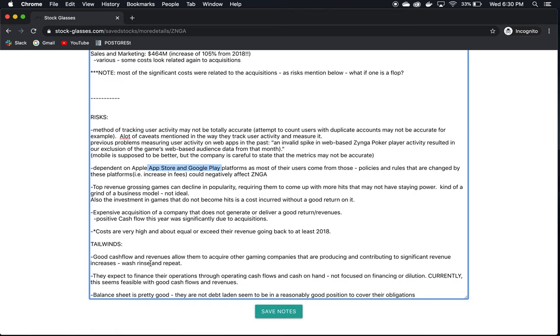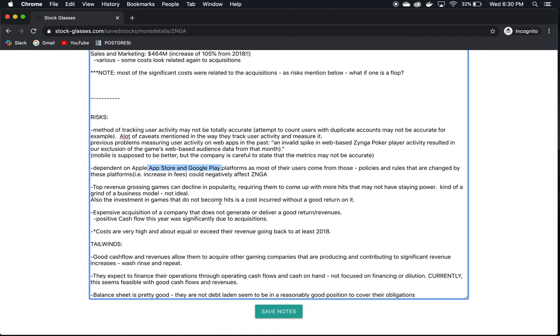What are their tailwinds? Good cash flow and revenues allow them to acquire other gaming companies that are producing and contributing to significant revenue increases. Wash, rinse, and repeat. If they can do that, then that actually is a great business model. The question arises is how long can they keep that game up, given that some of these acquisitions may not produce the hits that generate the revenue that, for instance, the small giant did in 2019. They expect to finance their operations through operating cash flows and cash on hand. They have a healthy balance sheet, so they're probably not going to dilute the stock. They're probably not going to go more into debt. Currently, this seems feasible with their good cash flows and revenues, and note that I emphasize currently this could change in the future. But in the meantime, they are in a good position to finance their operations without having to go into debt or dilute the stock. Balance sheet is good.